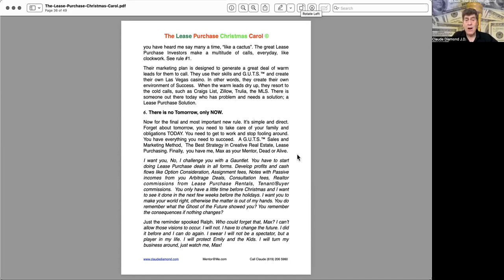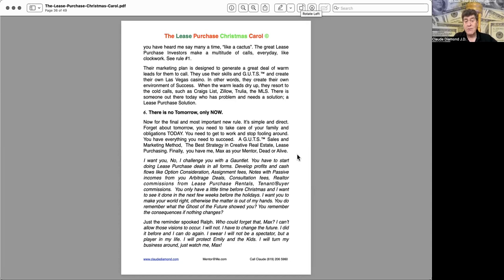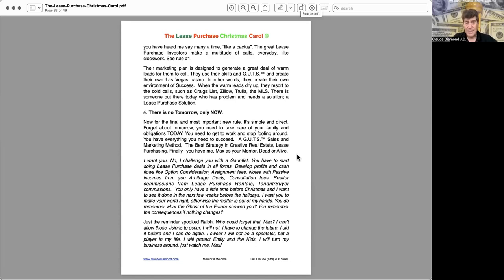I want you. No, I challenge you with a gauntlet. You have to start doing lease purchase deals in all forms. Develop profits and cash flows like option consideration, assignment fees, notes with passive income from your arbitrage deals, consultation fees, real estate commissions from lease purchase rentals, tenant buyer commissions. You only have a little time before Christmas and I want to see it done in the next few weeks before the holidays. I want you to make your world right. Otherwise, the matter is out of my hands. You do remember what the ghost of the future showed you. You remember the consequences. If nothing changes. Just a reminder spooked Ralph. Who could forget that, Max? I can't allow those visions to occur. I will not. I have to change the future. I did it before. I can do it again, I swear. I will not be a spectator but a player in my life. I will protect Emily and the kids. I will turn my business around. Just watch me, Max.